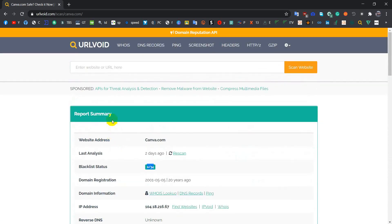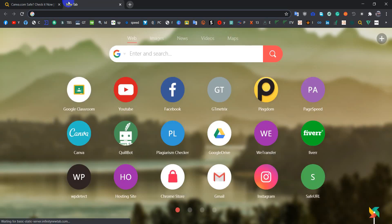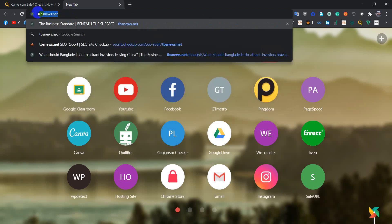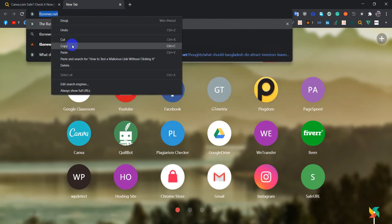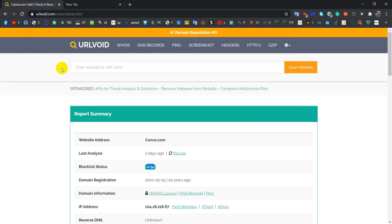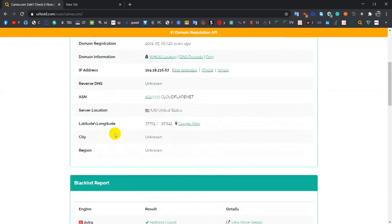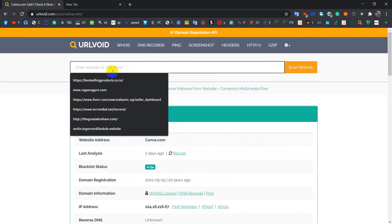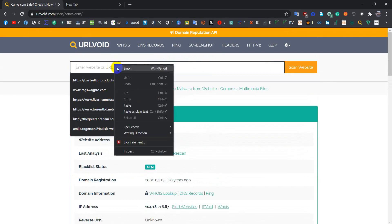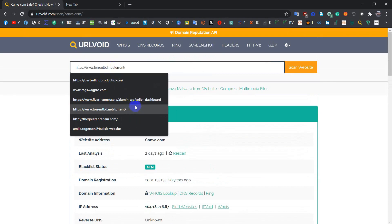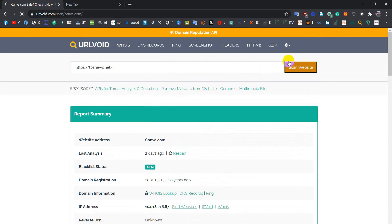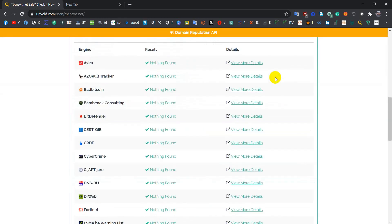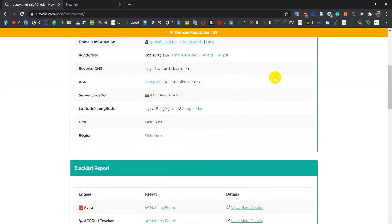You can pick another random website to check. Suppose I am picking up this thing and let's check. So this thing is also safe.